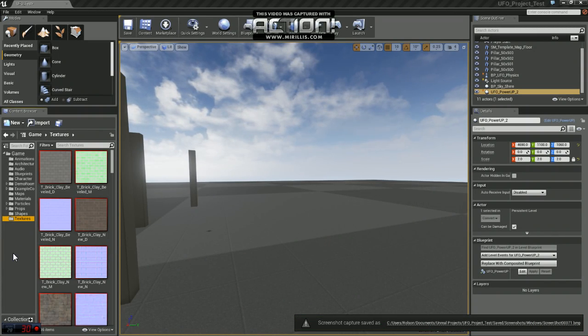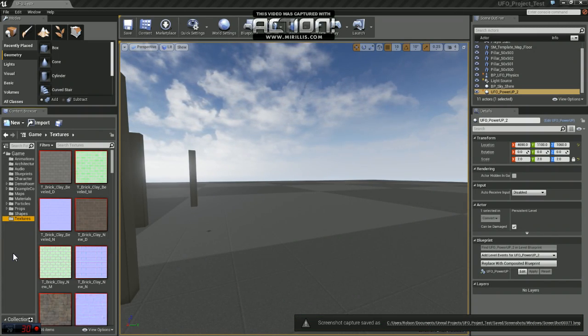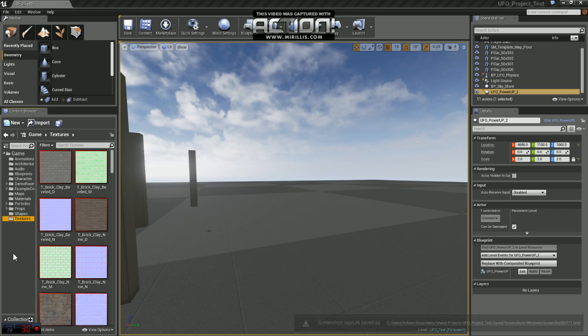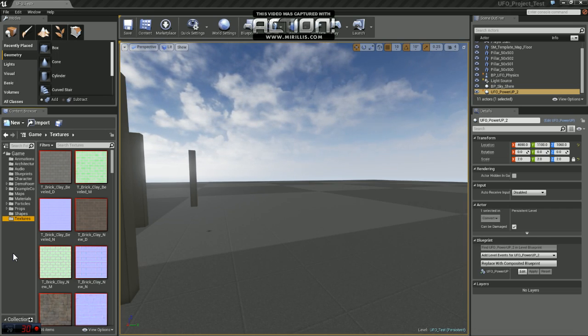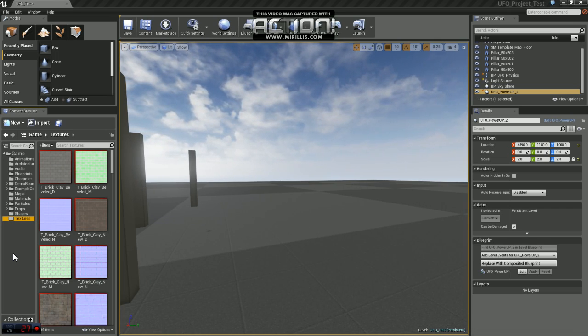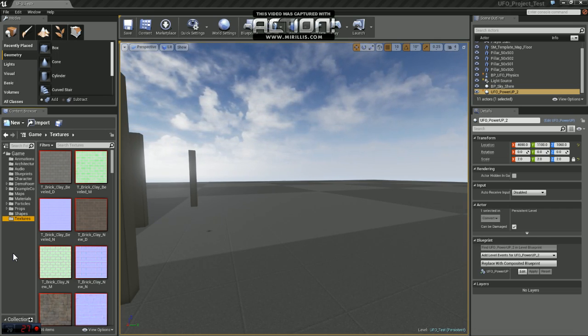Hey guys, Deviator here. In this video, we're going to go through setting up a basic material. We're going to use this material for a particle system in a future video. So let's get started.